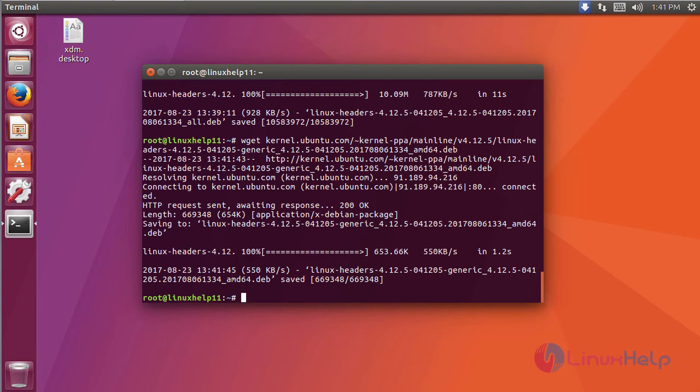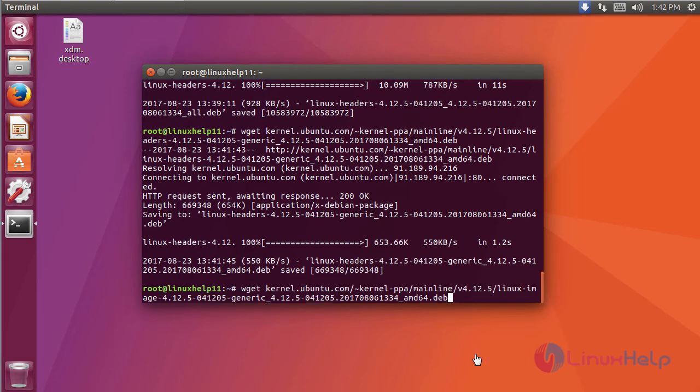After downloading two packages, you have to download the third package. This is the command to download the third package.